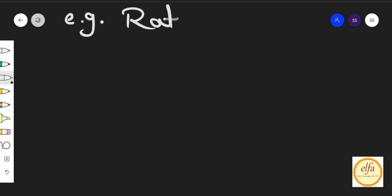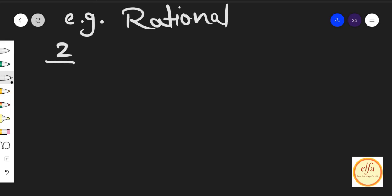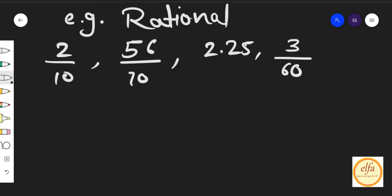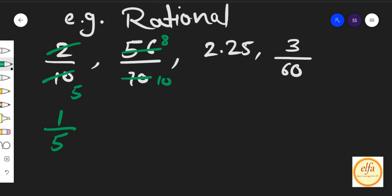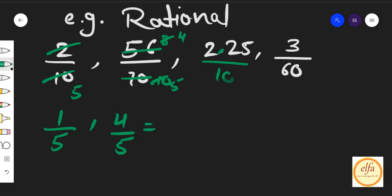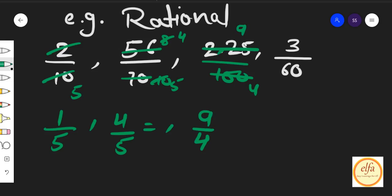इससे पहले कि हम theorems की तरफ जाएं, हम कुछ examples देखेंगे rational numbers के. अगर मैं लिखूँ 2 by 10 — अगर हम इनके simplest form बनाएं और वह simplest form fractional form में रखें, तो क्या आता है आपका answer? 1 by 5. फिर 8 by 10, यानि कि 4 by 5. अभी 2.25 है — अगर हम यहां से point हटाएं, तो हम यहां divide by 100 रख सकते हैं, तो यह 9 by 4 हो गया. 3 by 60 का आप क्या कर सकते हैं? 1 by 20.